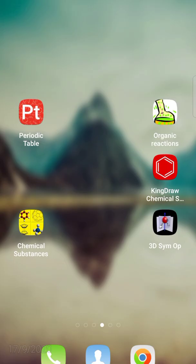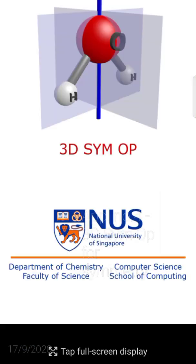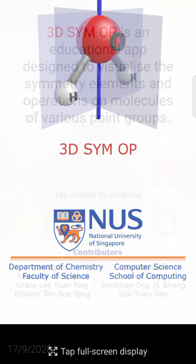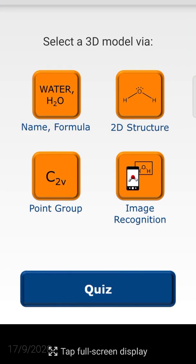Another application is called 3D-Sym-Op. After clicking that, this application is a very renowned application, particularly for symmetry.